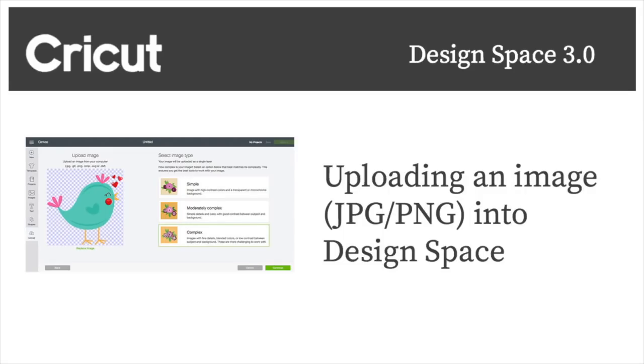Hi and thanks for joining me for another Cricut tutorial. Today we're going to explore how to upload images in Design Space.